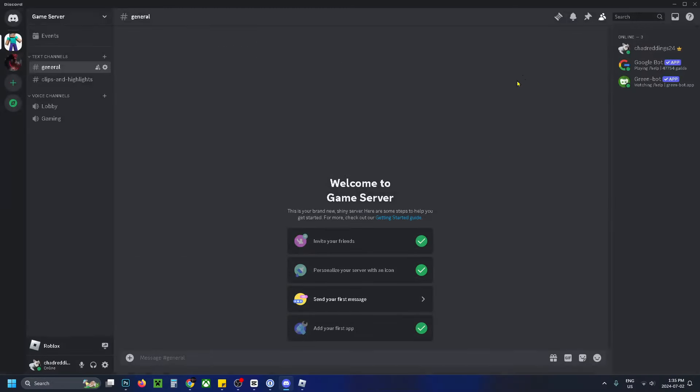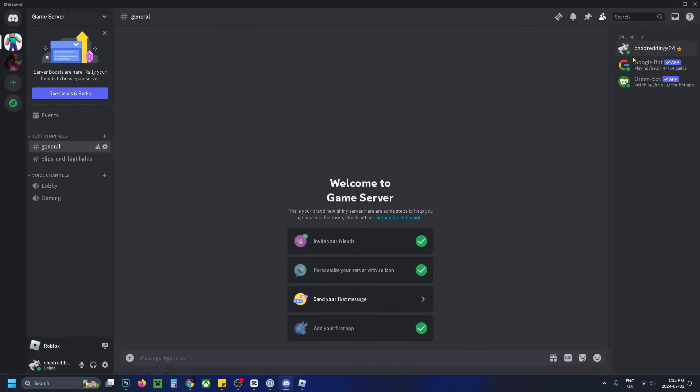Now when I escape, and if we go back to this home screen, you'll now see it doesn't show that I'm playing Roblox.